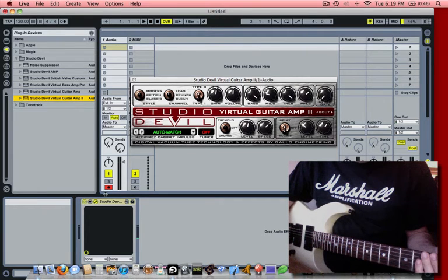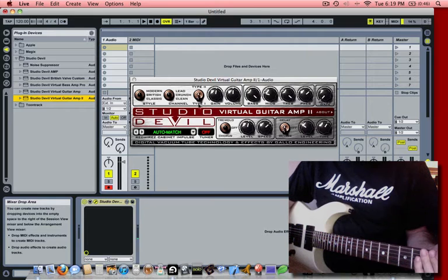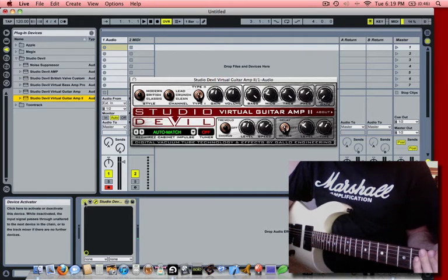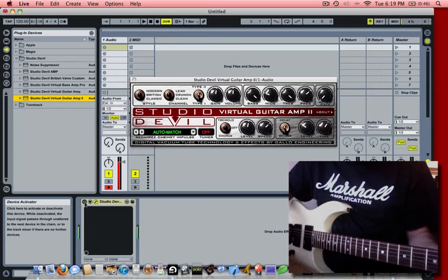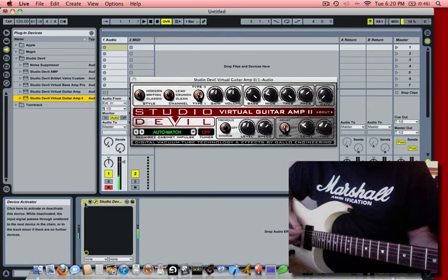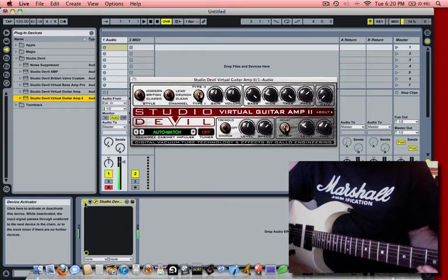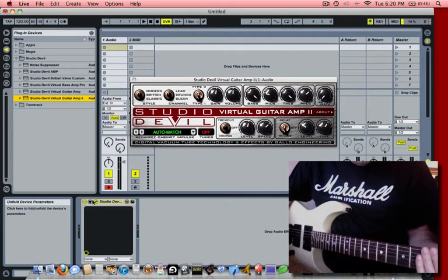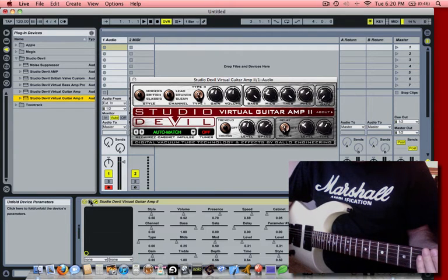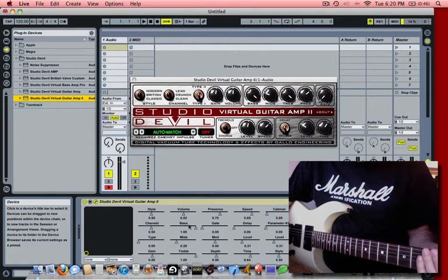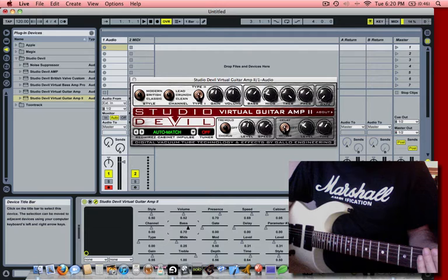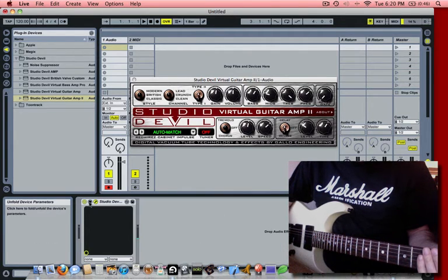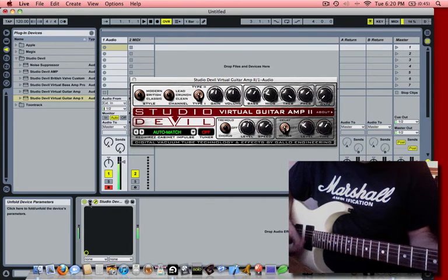I just want to add that Ableton Live has a few features that are very interesting. One is that you can bypass or enable the effect by clicking on this button here. That's without the effect and that's with. You can also click on this arrow tab, which actually brings up all the parameters of the effect and allows you to edit them with a slider. You can see it update on the graphical user interface. Here we're adjusting the bass control. And you can tuck that away again by clicking on the arrow again.